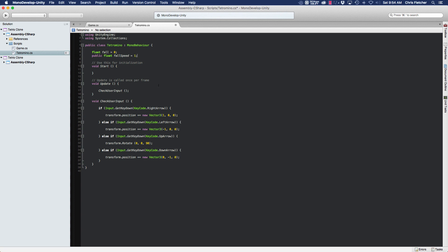That's going to make it move at one unit per second, which I believe is the default speed for when you're first starting on the first level. So now that we've got our variables created, the fall and fall speed variables, we're going to need to use these to actually make our tetramino move down.